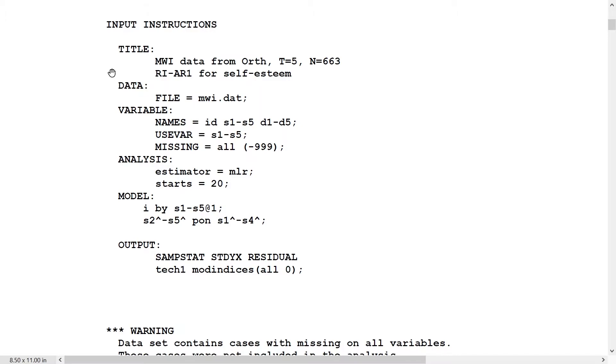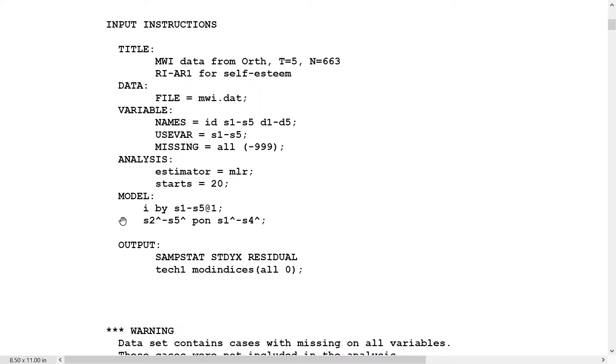Now we turn to model 6, RI AR1 for self-esteem. This is the univariate part of the popular RI CLPM model with lag 1. We define a random intercept factor as before, and then we define the residuals in the regression of the S on I. They are then regressed, they have an autocorrelation of order 1: S2 hat on S1 hat, et cetera, without having to specify these factors. Without using by statements, we get this automatically done.